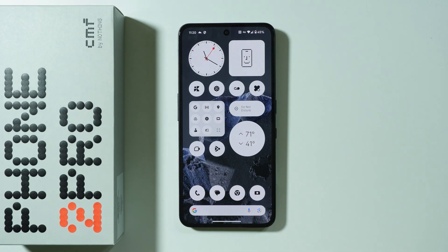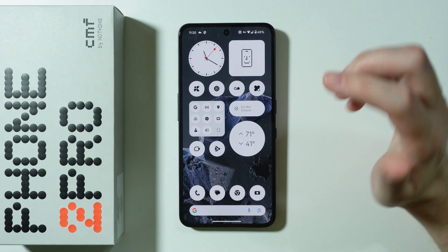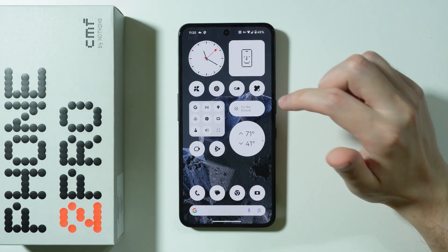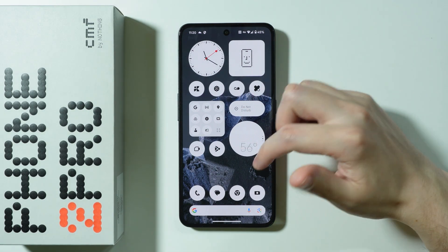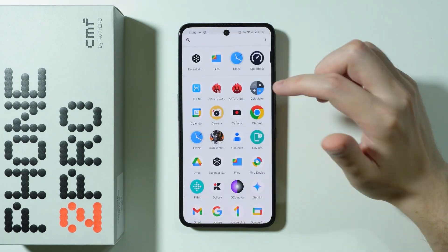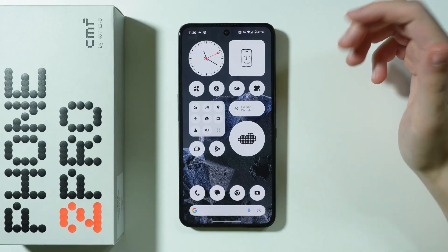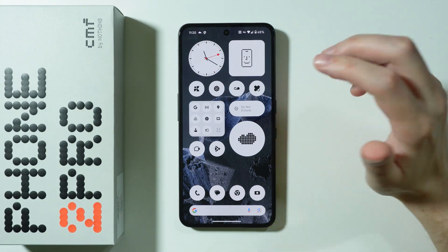Let me show you some tips and tricks for CMF Phone 2 Pro. I'm going to show you some example tips that you can use on this phone.